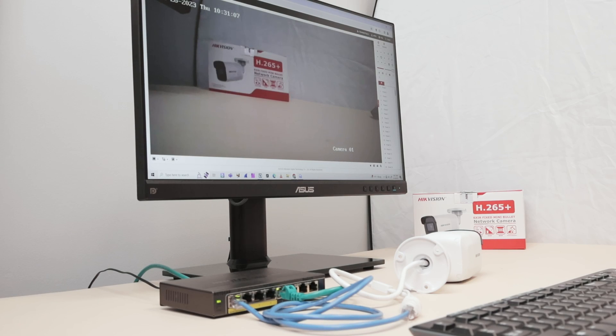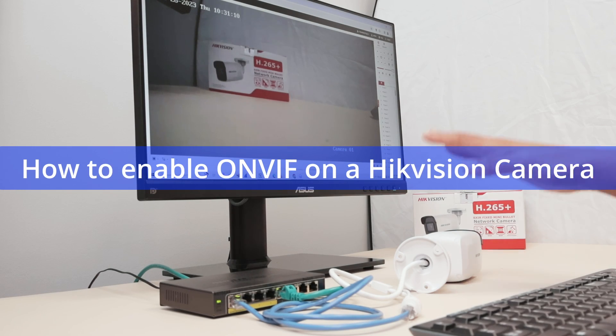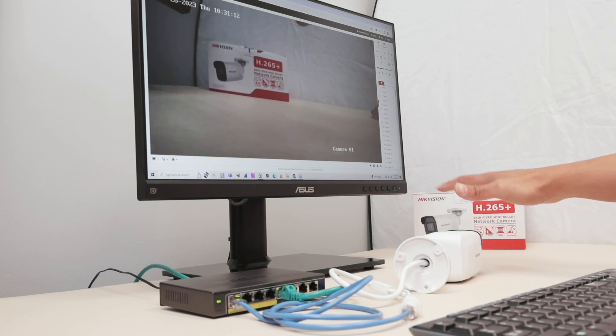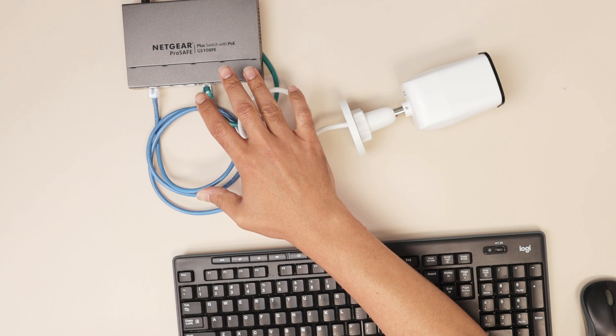Hello there, let's talk today about how to enable ONVIF on a Hikvision camera. As you can see, I have my Hikvision camera already working, connected to my switch and to my computer.